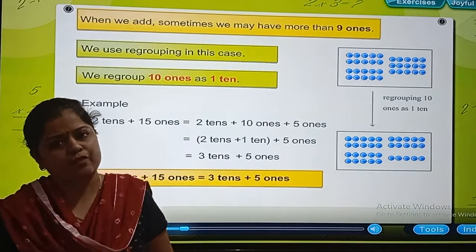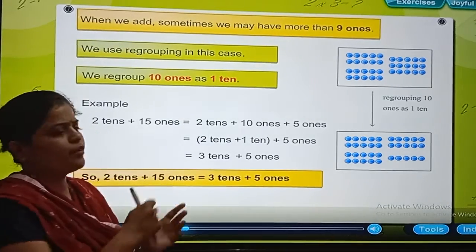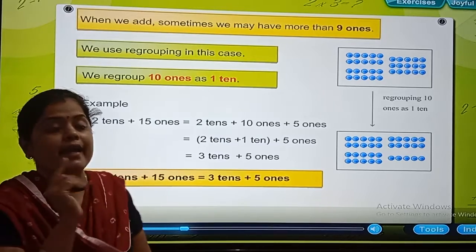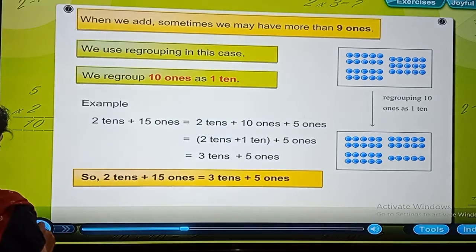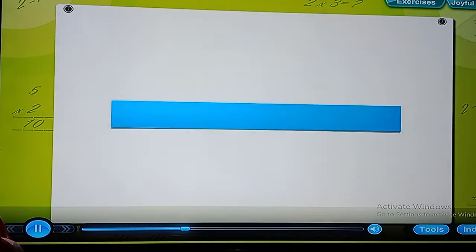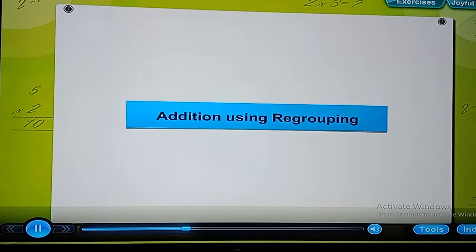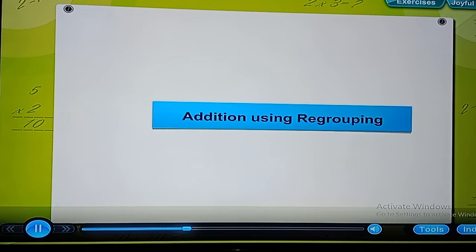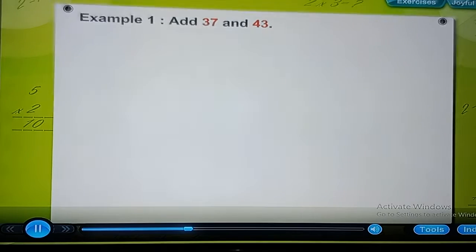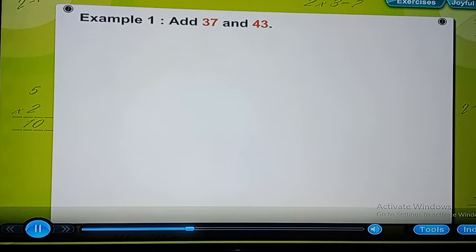Now in the next video, what we are going to learn is how we are adding these numbers — addition using regrouping. Example 1: Add 37 and 43.